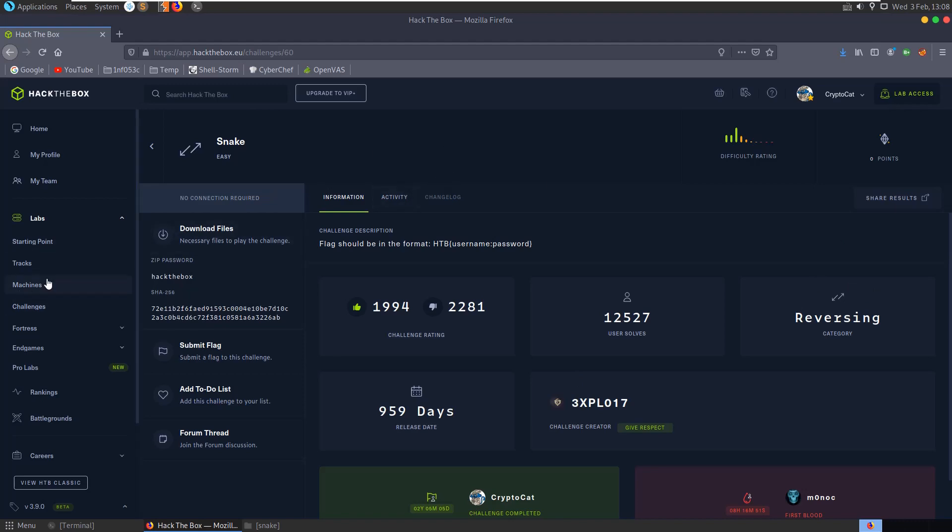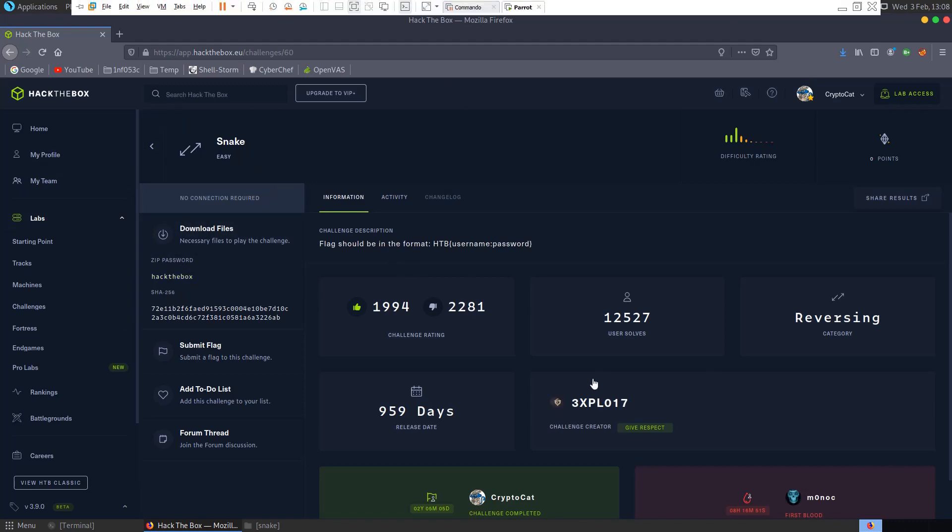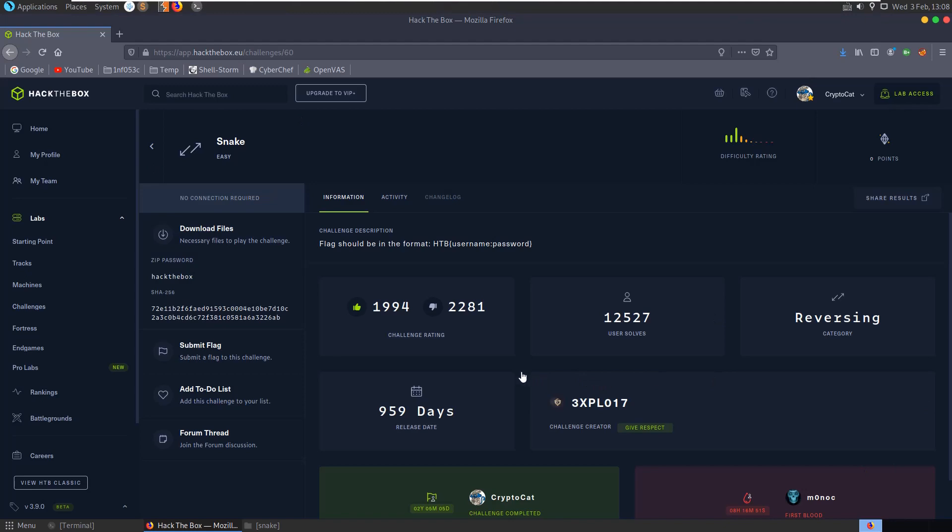Typically with the machines, as soon as a box is retired, there's a PDF walkthrough and a video walkthrough straight up with it. So I would like to see that more with Hack the Box. If any of you guys are listening, I think really the challenge creators should be providing a solution so that when it's retired it's just automatically available.